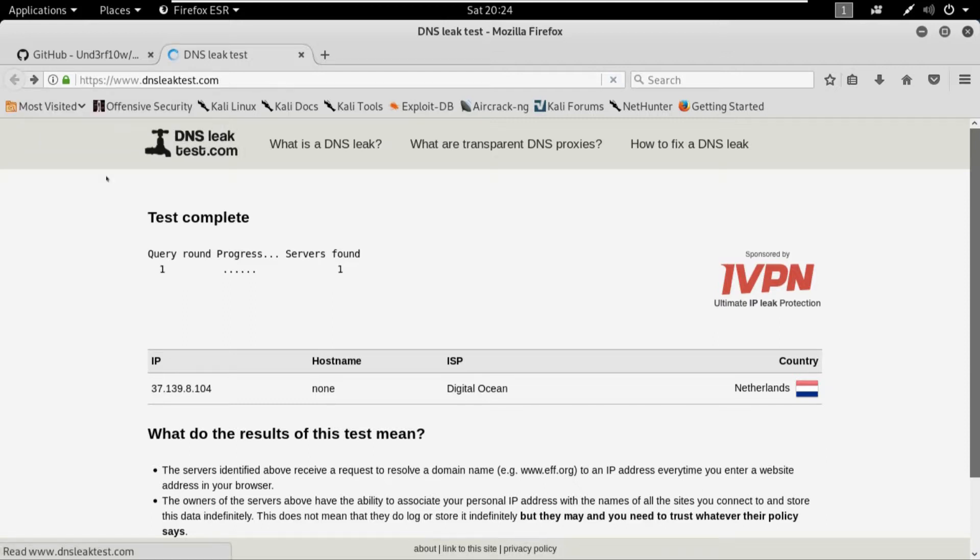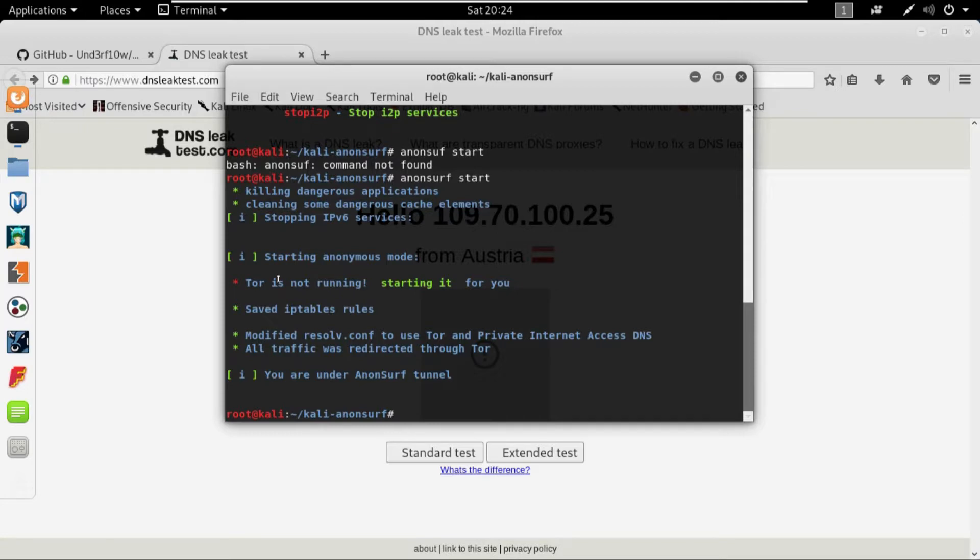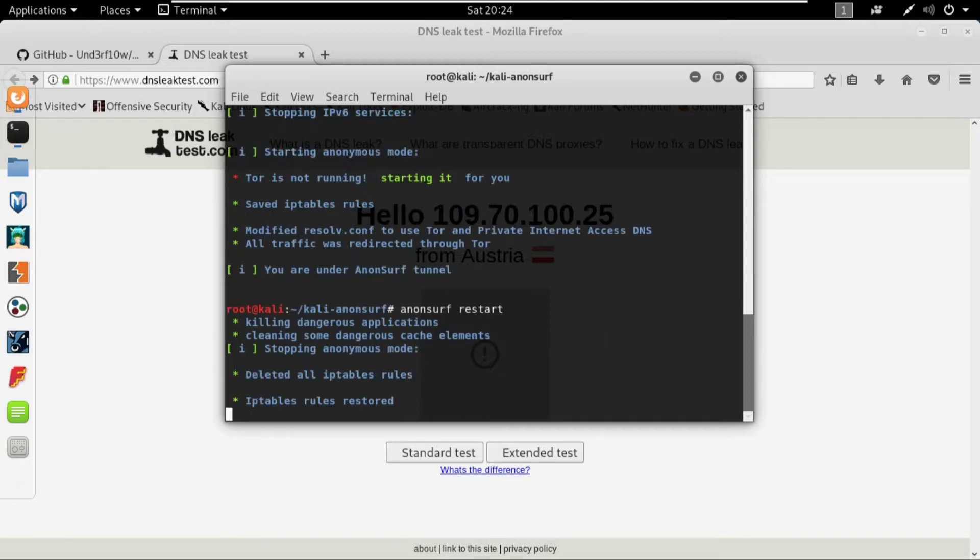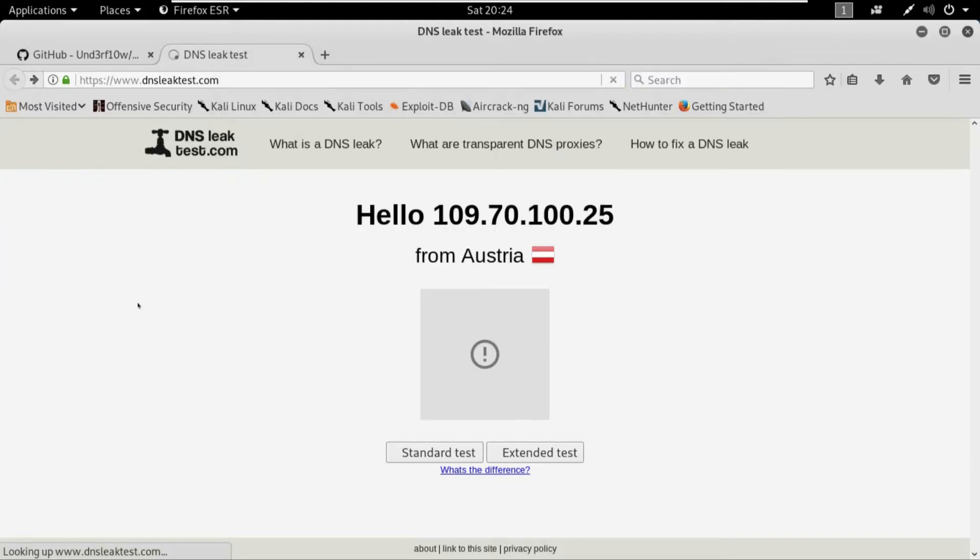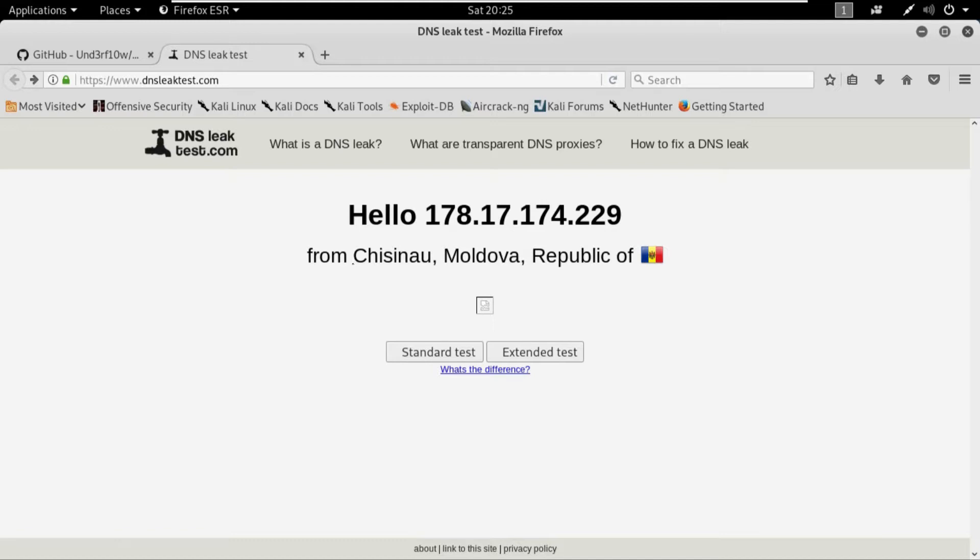So right now I'm in Austria, but if I go to the terminal again and write anonsurf restart and then reload this page again, you can see that I'm in another country. I don't know what the name is but my IP is changed. And again if I look for standard test my DNS would be somewhere else. It's in Austria.